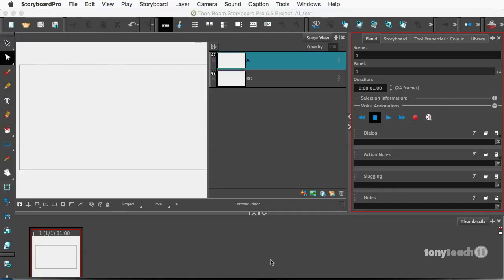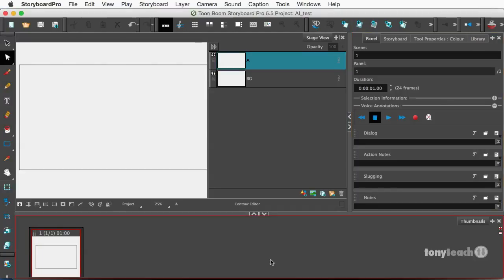Hey, this is Tony Ross for TonyTeach.com, and this is going to be my first tutorial using Toon Boom Storyboard Pro.